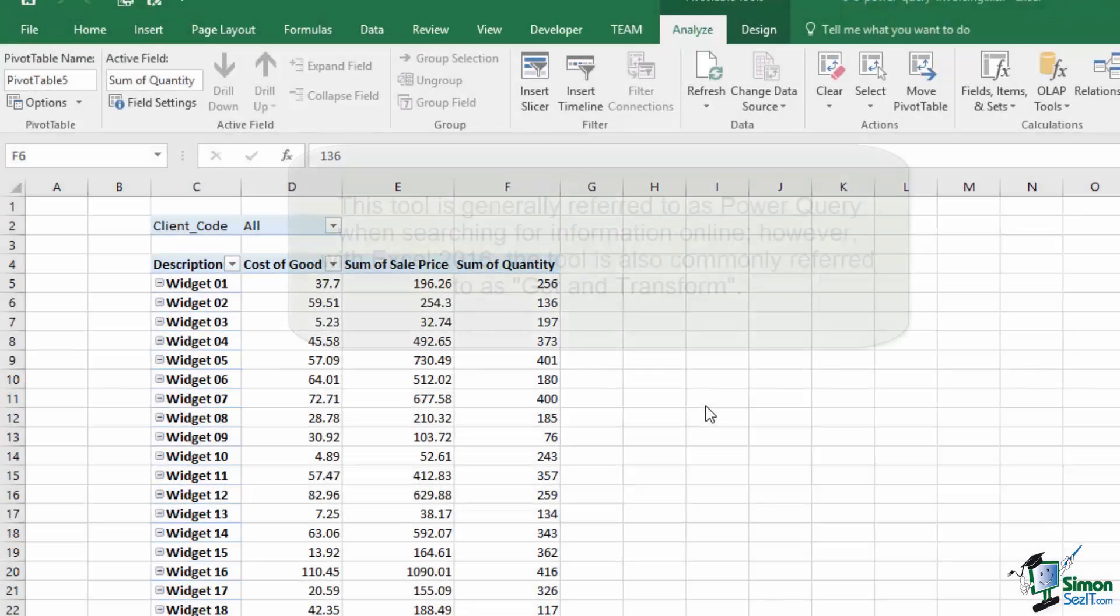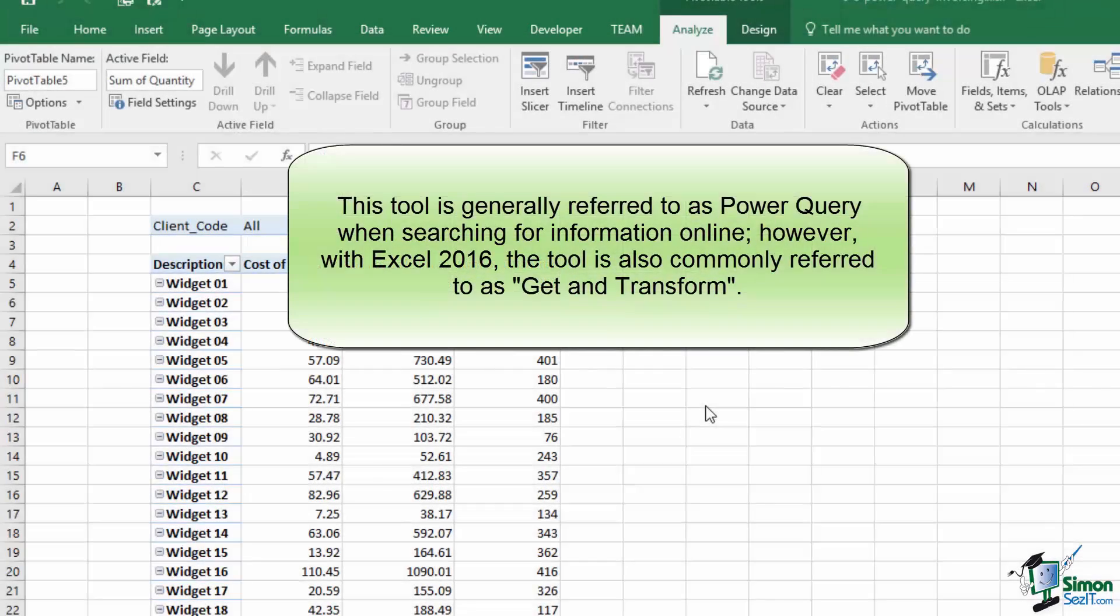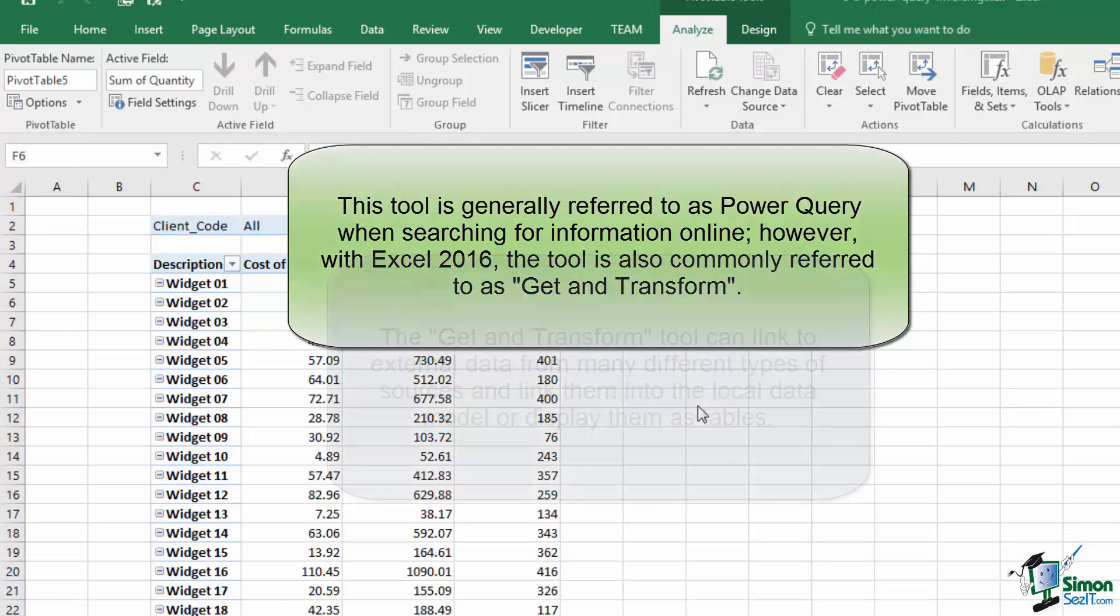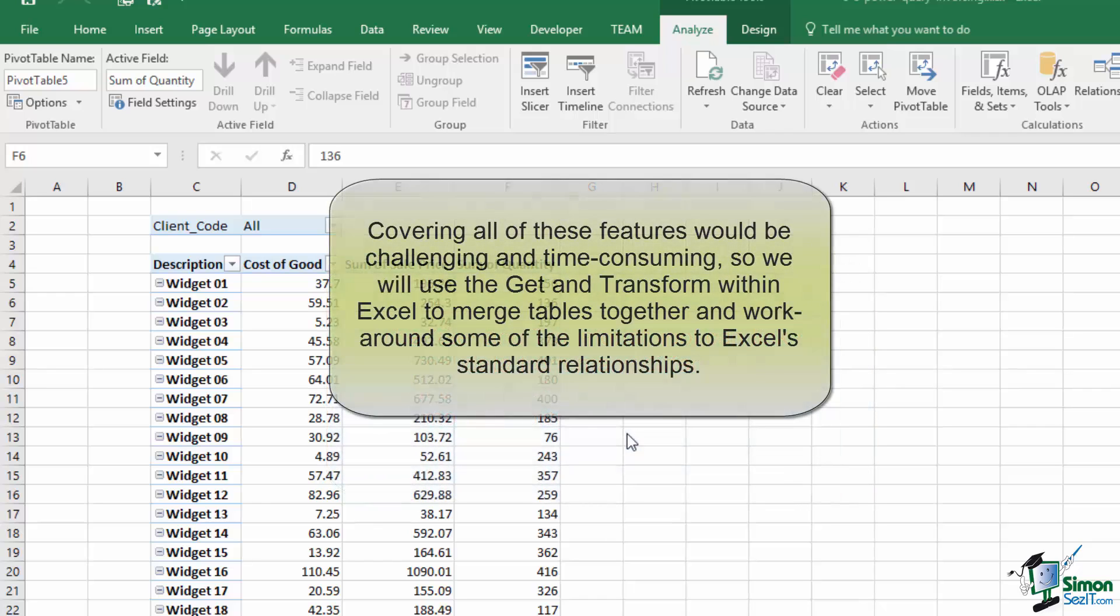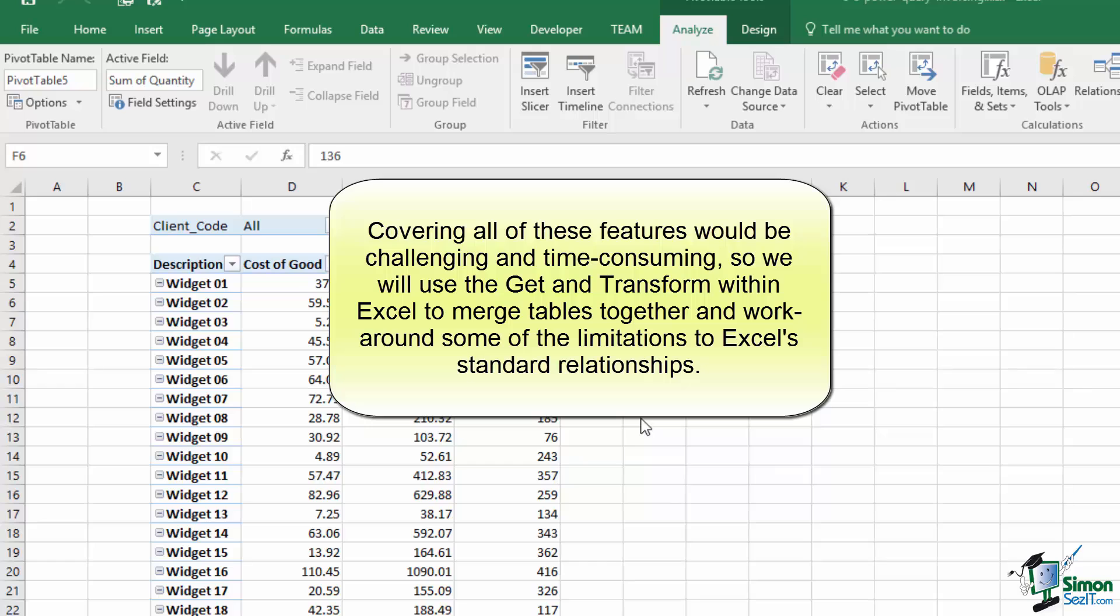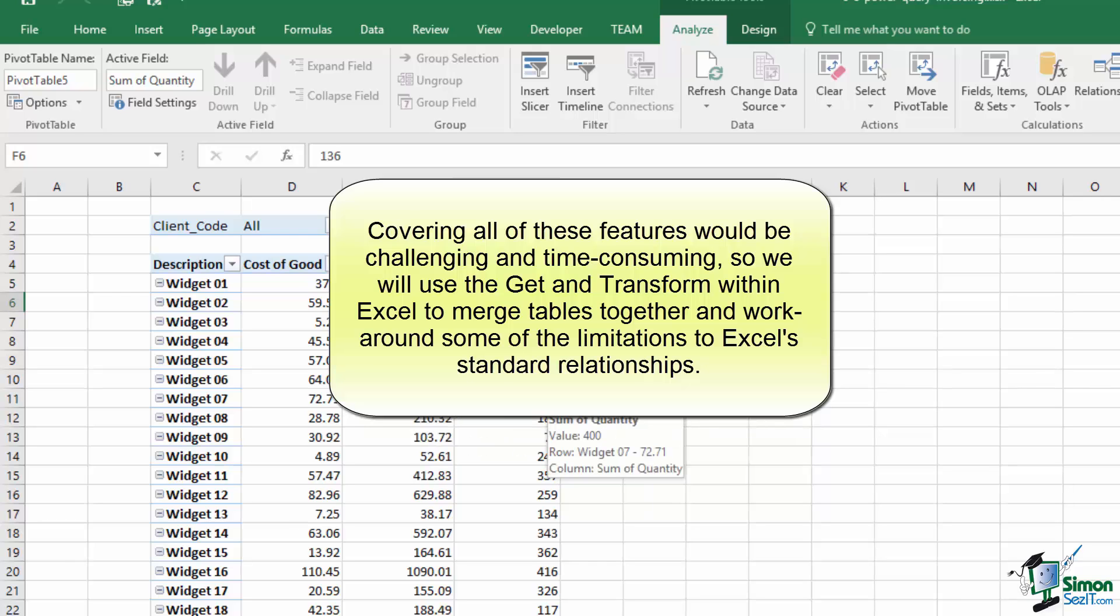The Power Query tool is incredibly powerful and detailed. It can be used to pull data from external data sources as diverse as websites, access databases, other Excel files, or even JavaScript objects. Like pivot tables, I could spend an hour discussing different ways to use Power Query. For this course, we're going to use the Power Query tool strictly within Excel to work around some of the limitations imposed by the lack of true Power Pivot support for the base Excel installation.